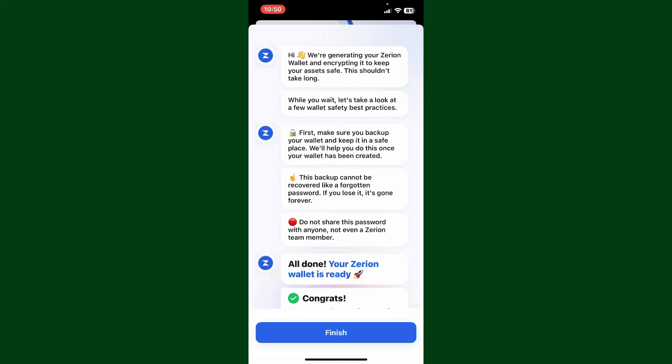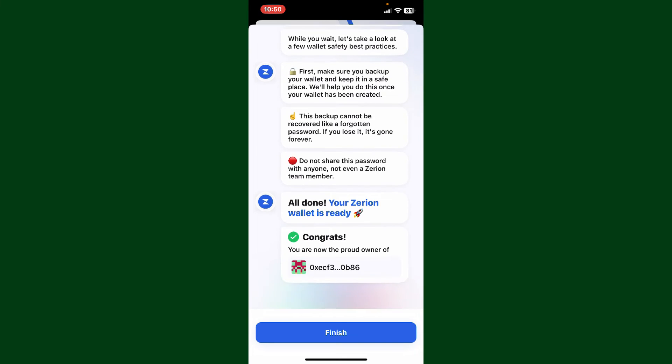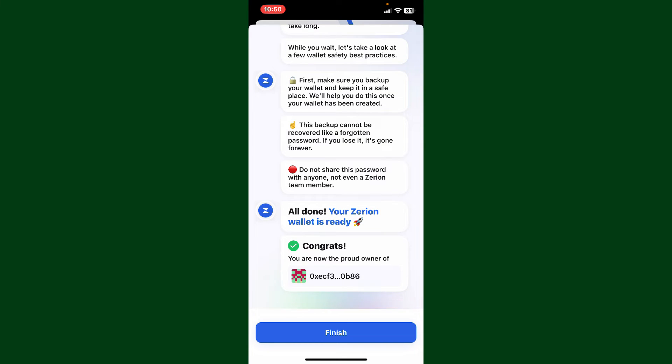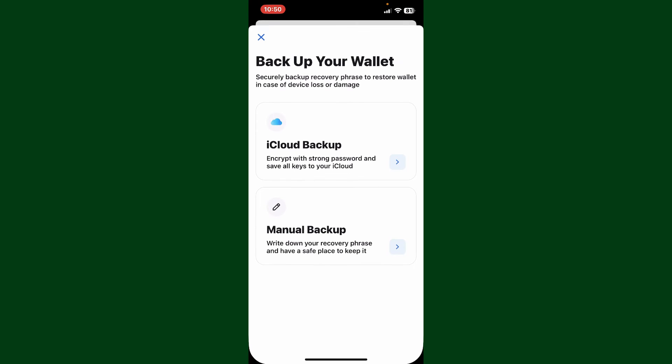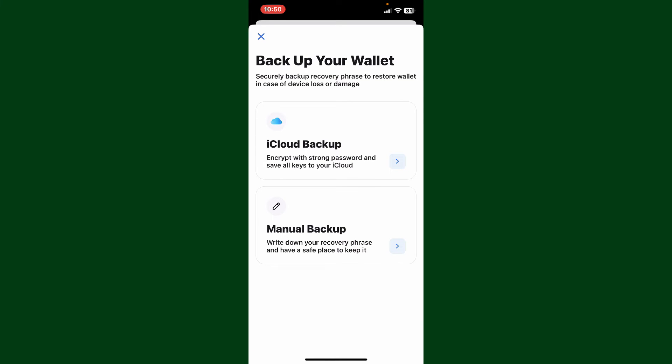Once your Xerion wallet is ready, tap on the finish button. The next step is to back up your wallet. It is crucial to back up your wallet's recovery phrases or private keys in case the device gets lost or stolen. Tap on the backup button at the bottom right and then select one of your backup options.